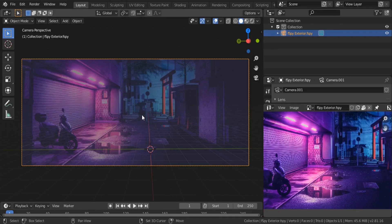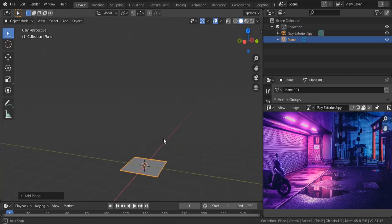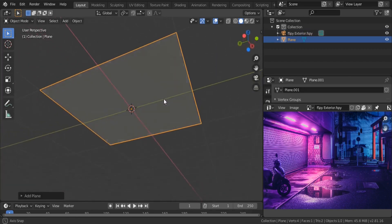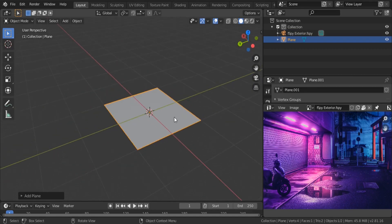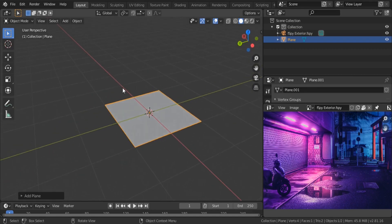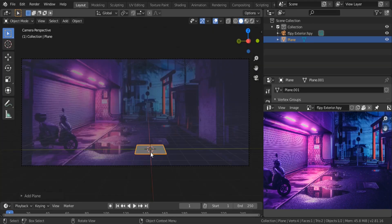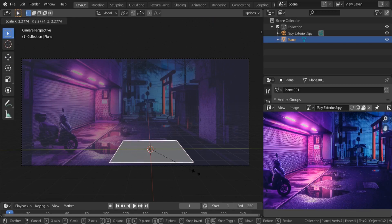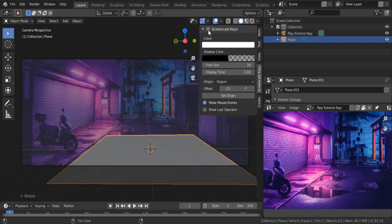Our first step is to create a plane — Shift+A, search for mesh plane. This plane has to be on top of our grid; the grid is the ground, and we need to make all the objects stick to the ground. Hit Tab to enter edit mode.